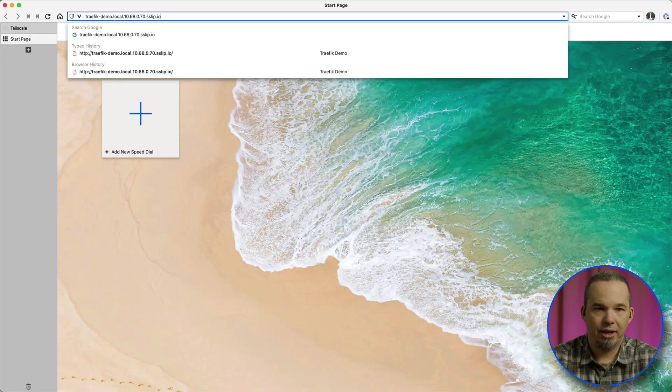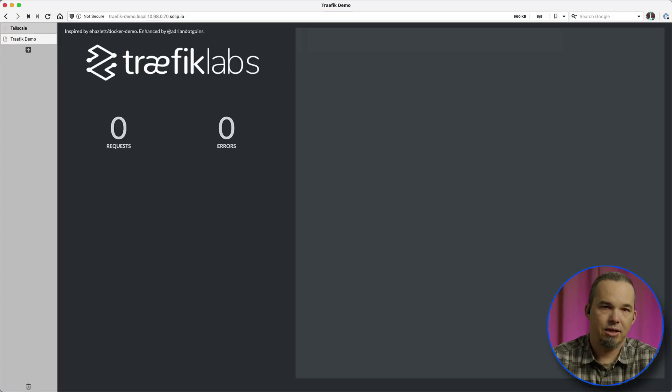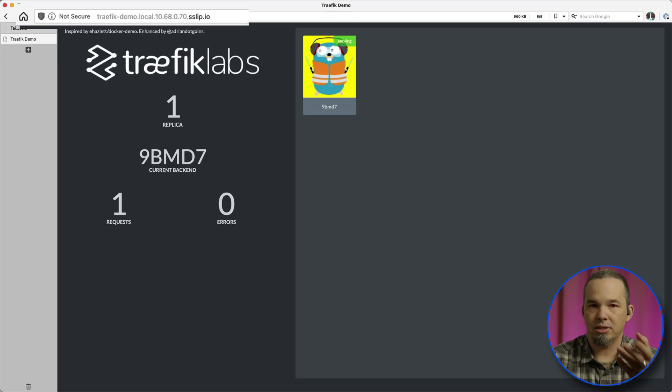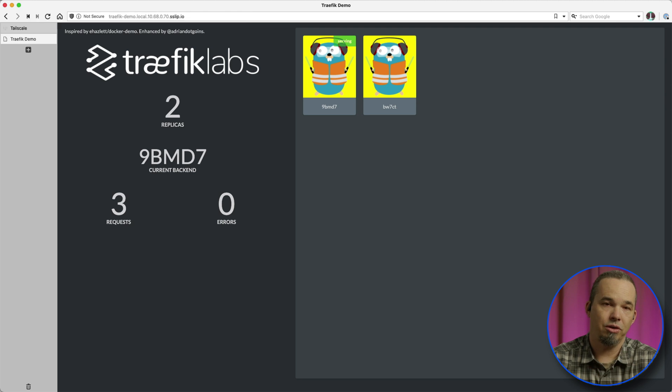So I'll apply that, and we can see in the browser that our local environment is up and running.